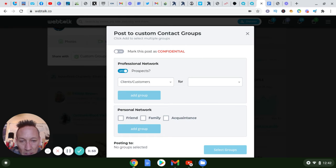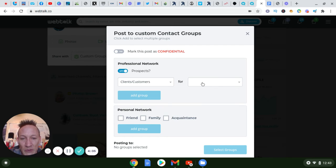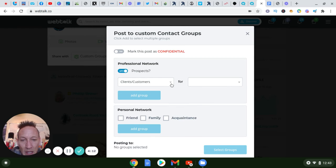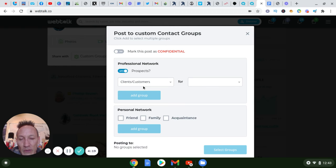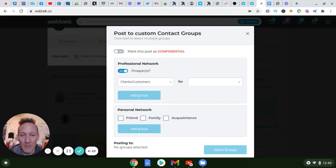For example, if somebody comes in as a level one referral I'll tag them as 'level one,' or level two or three accordingly. If I had a client or customer who could possibly be a candidate for a special offer in the future, I'd classify them as a client/customer and then create a category like 'special offer.' As you're creating your contacts, be sure to separate them out in some way.